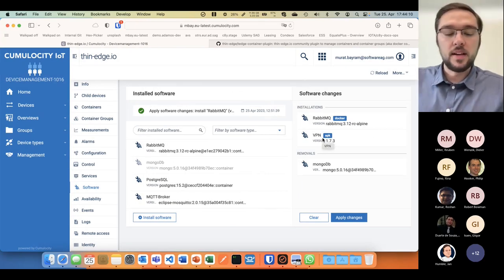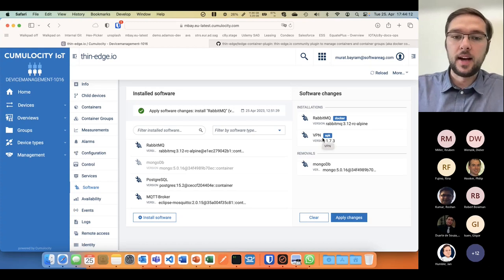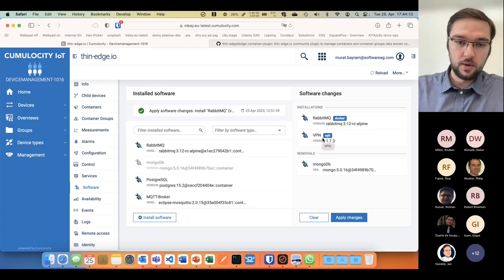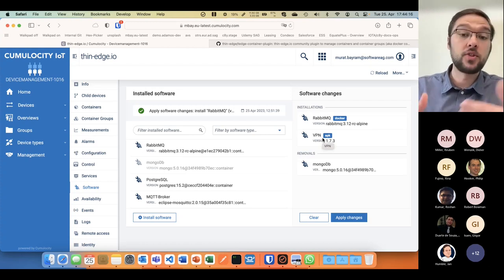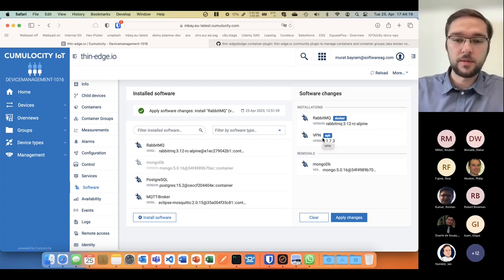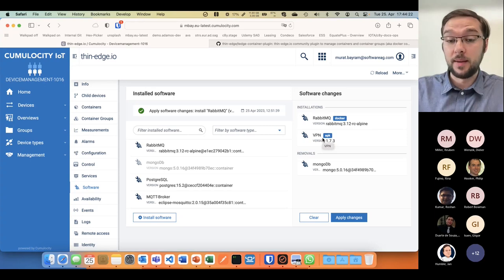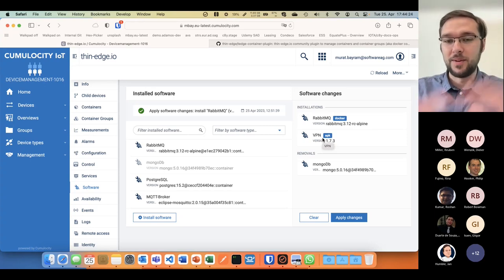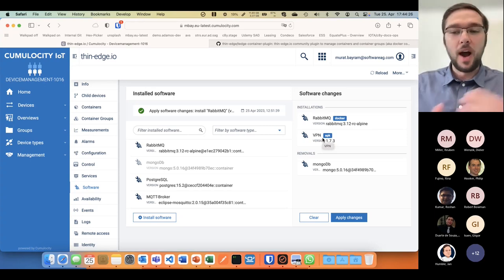With these functionalities I can update, delete, or install any type of software. Thin edge solves this with software management plugins for various types of software types.